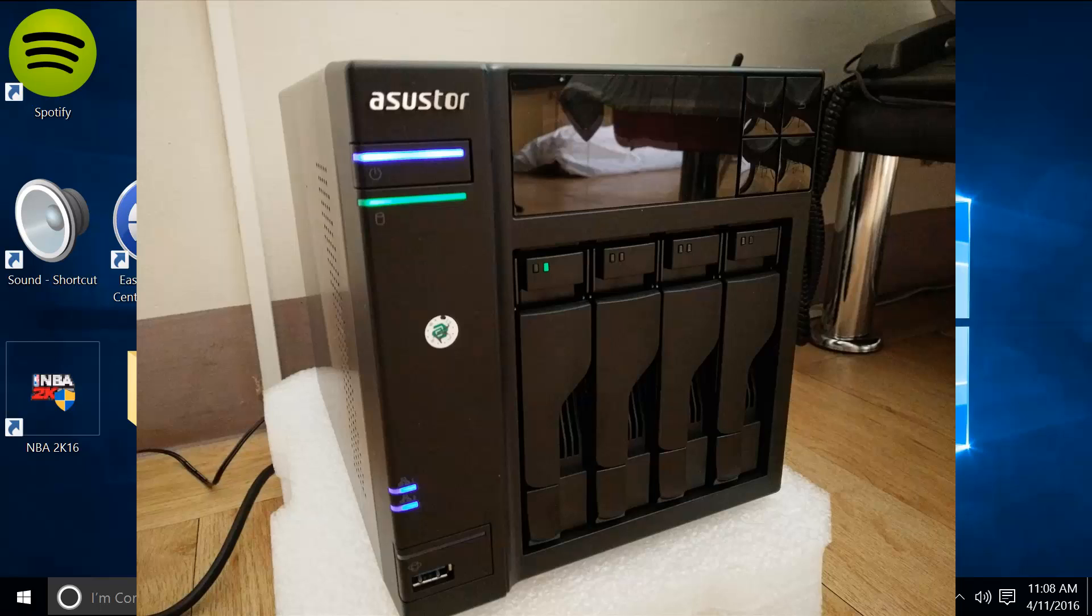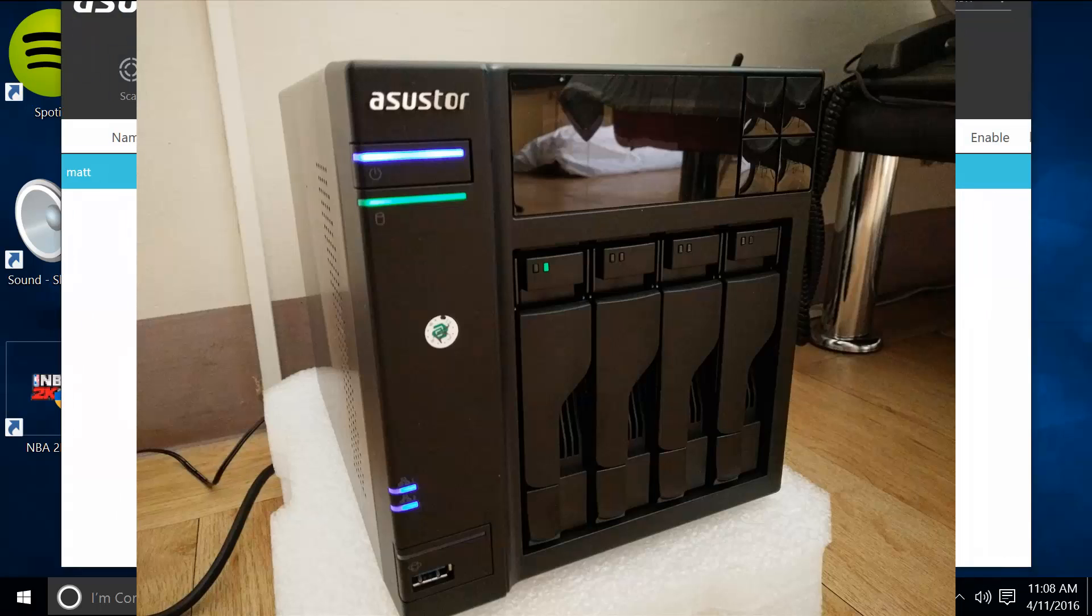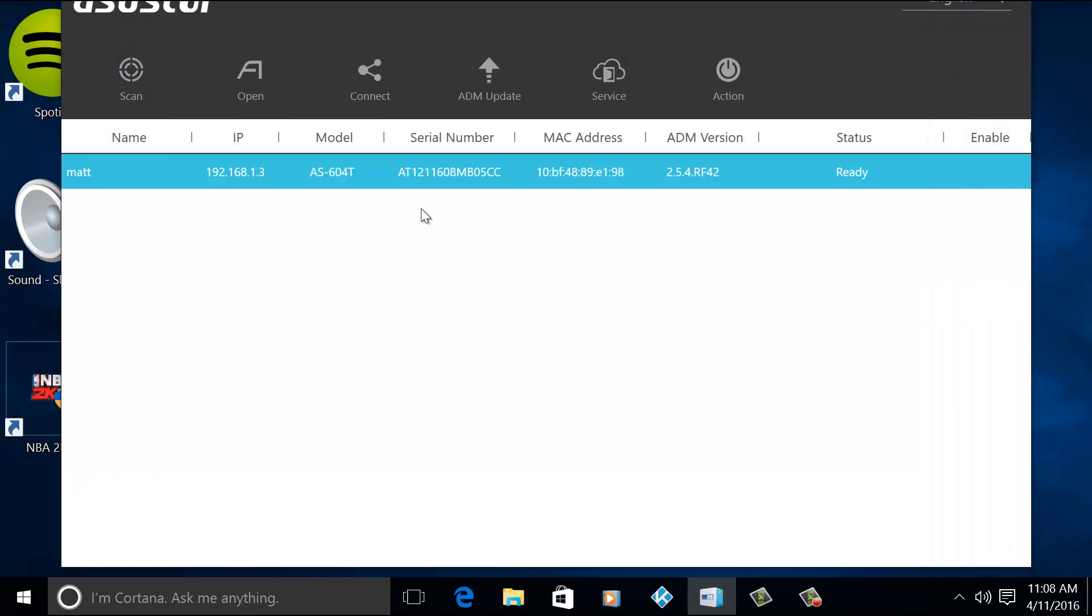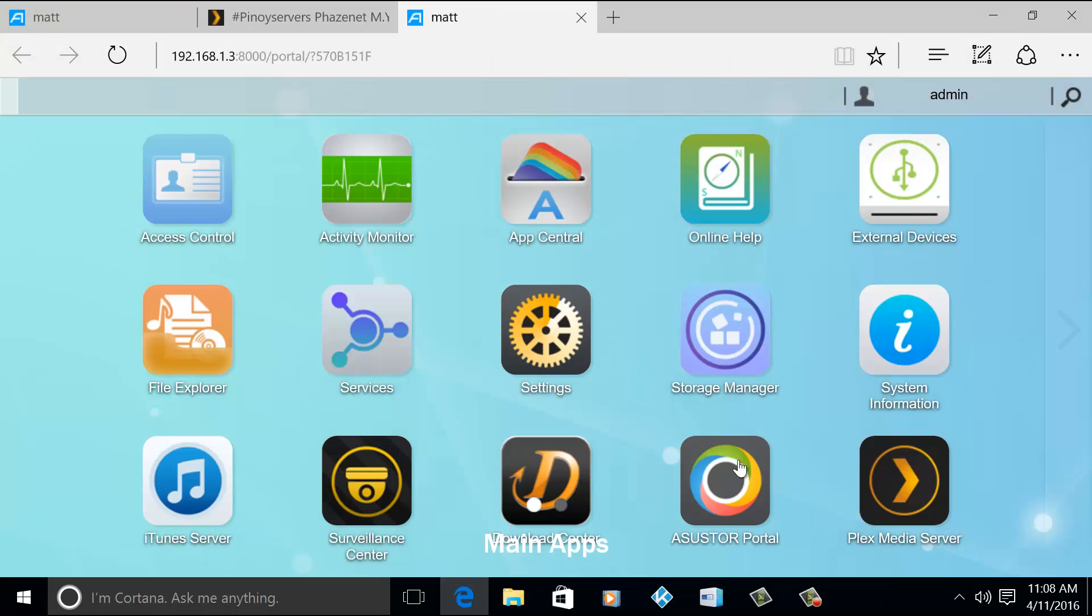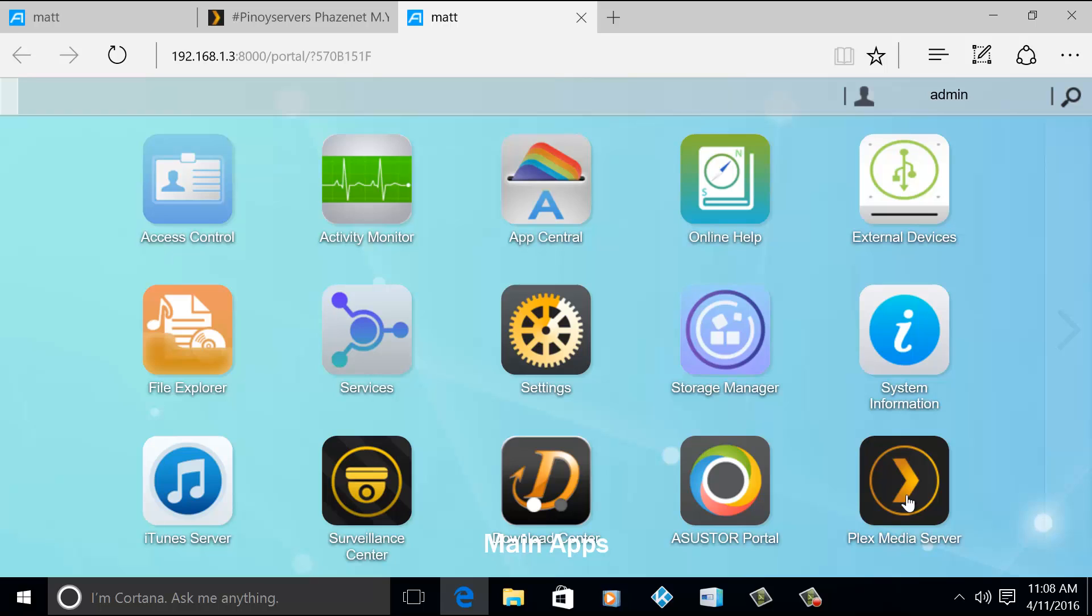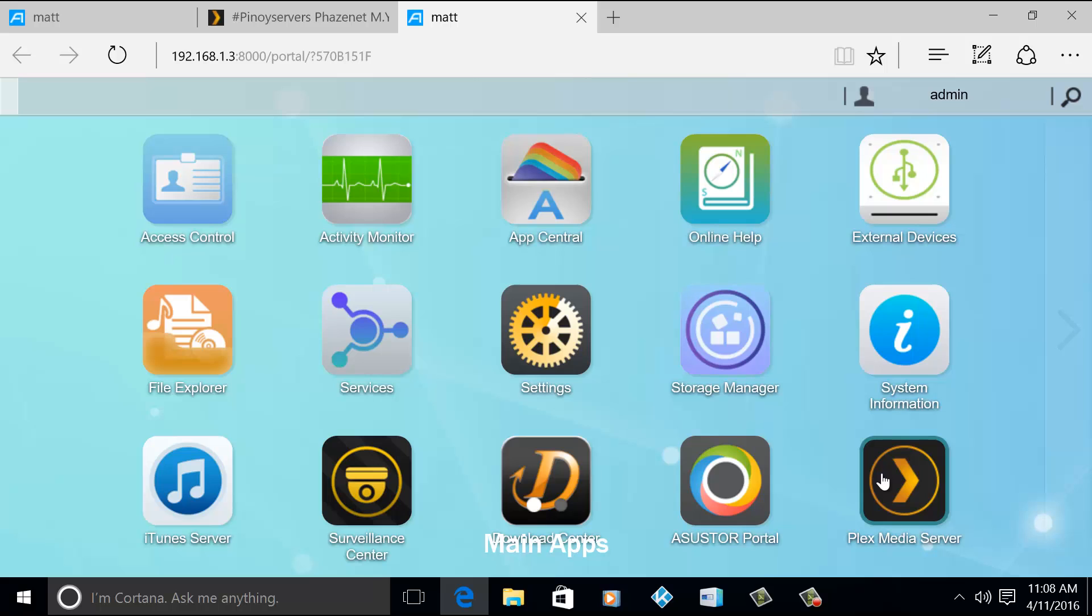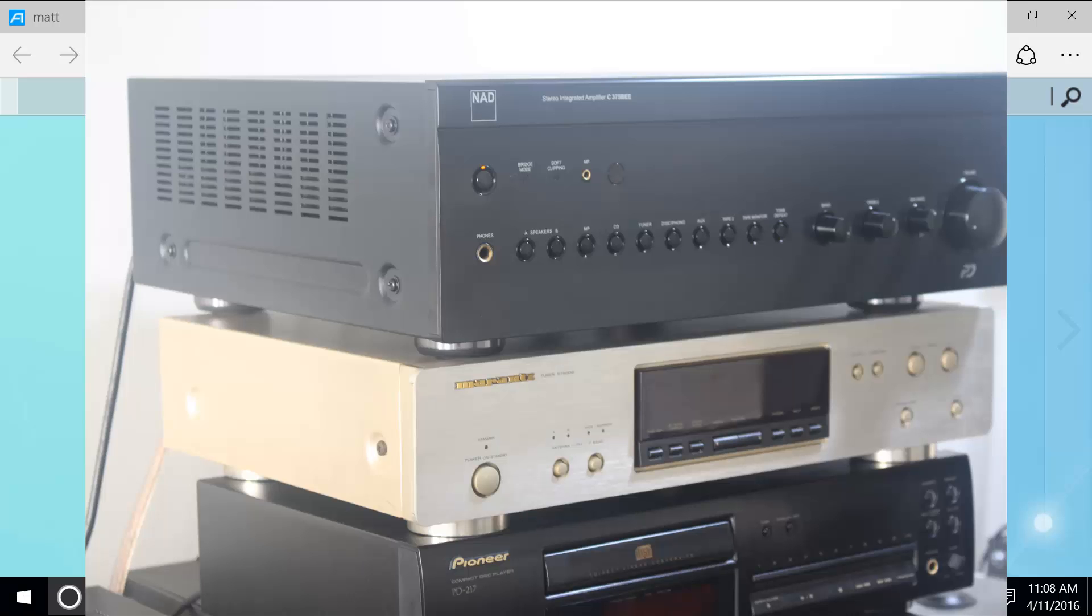So let me open my ASUSTOR. Okay, so these are the applications that I have stored in my ASUSTOR NAS. So this one, this is the Plex Media Server. With this Plex Media Server I'm able to stream my music files which are all stored on this server to my NAD integrated amplifier. It's a 375B, 150 watts amp, and the speaker that I'm using is a Polk Audio RTI A7, four-standard three-way speaker.